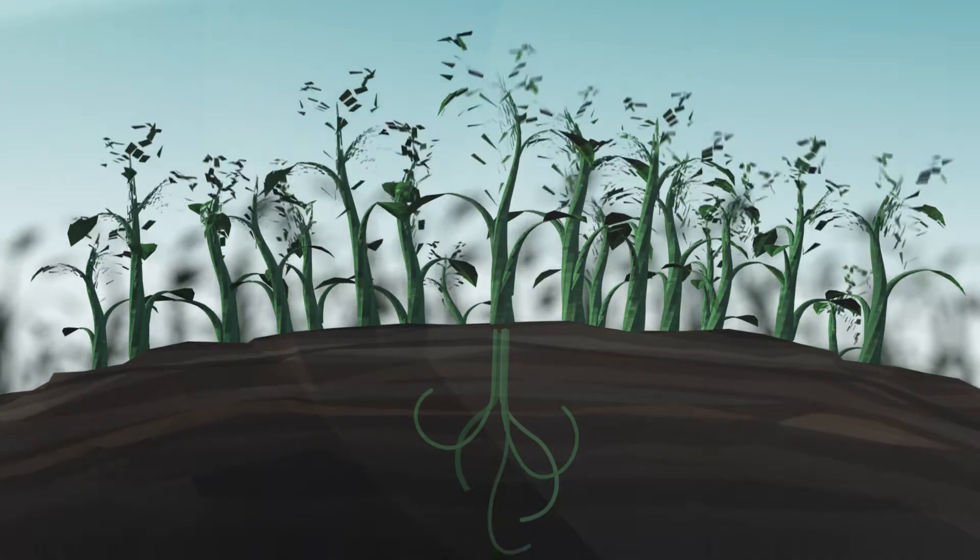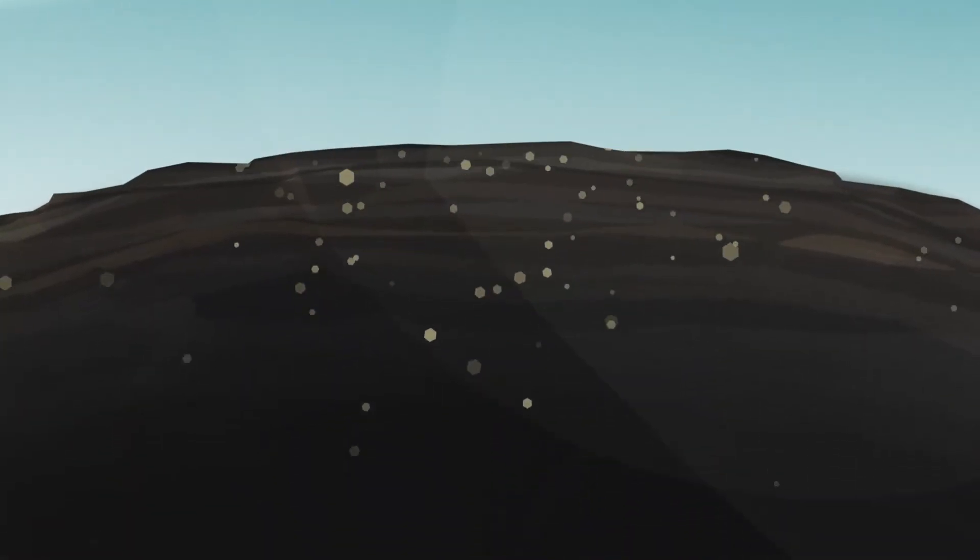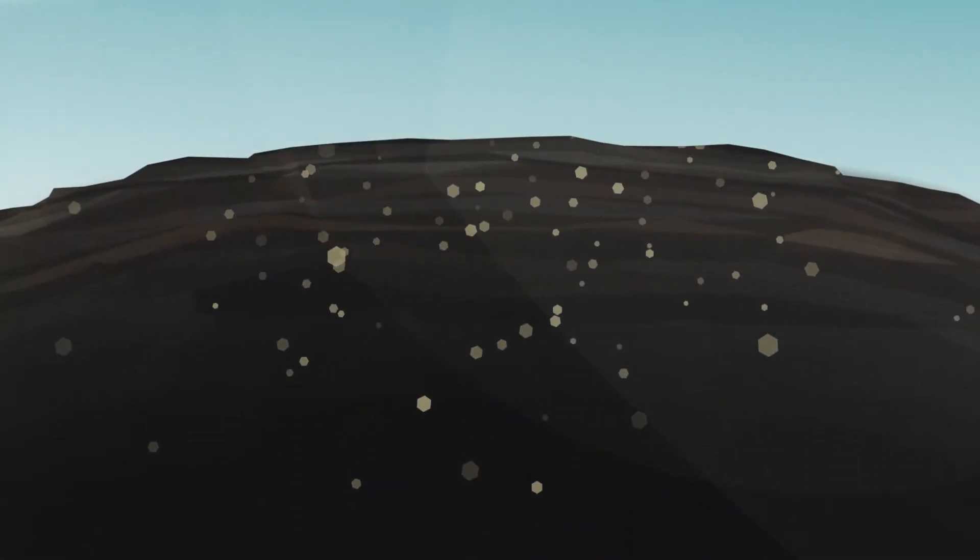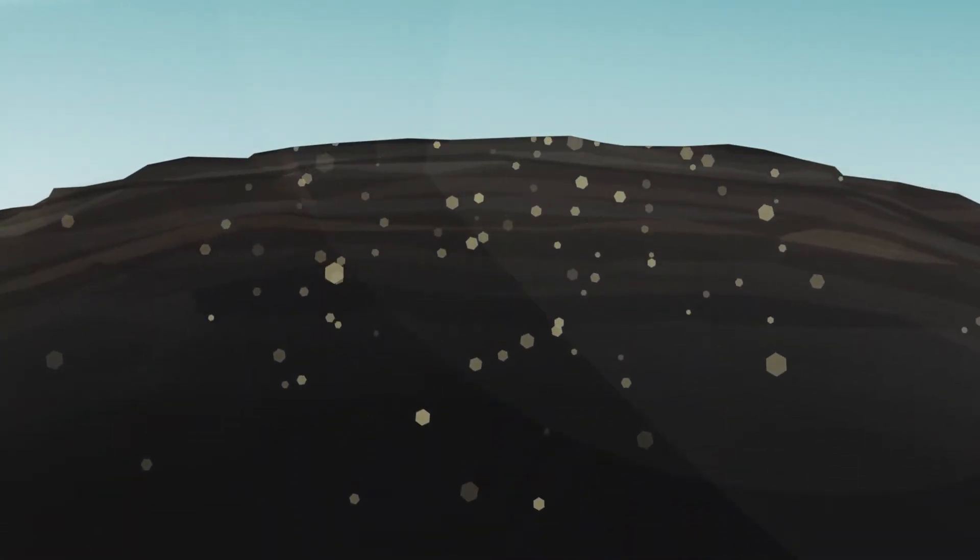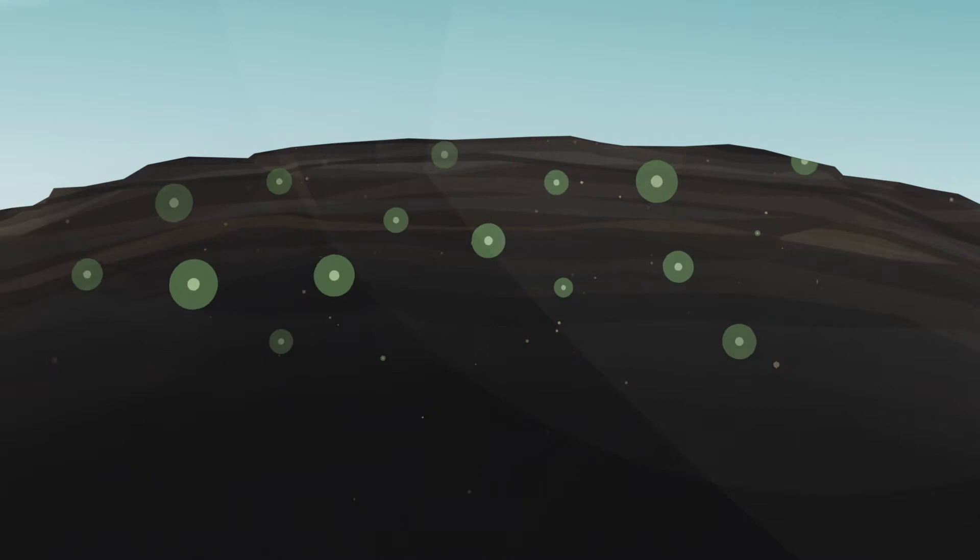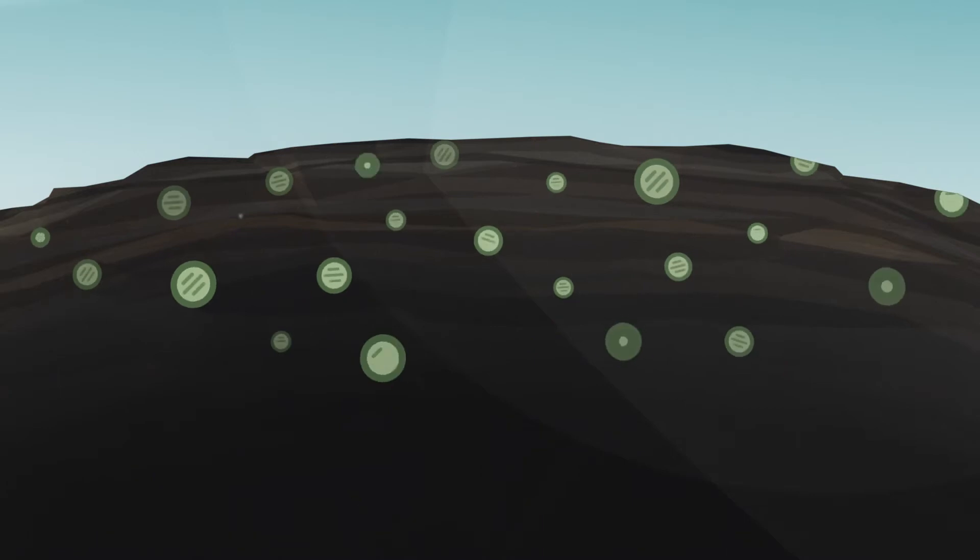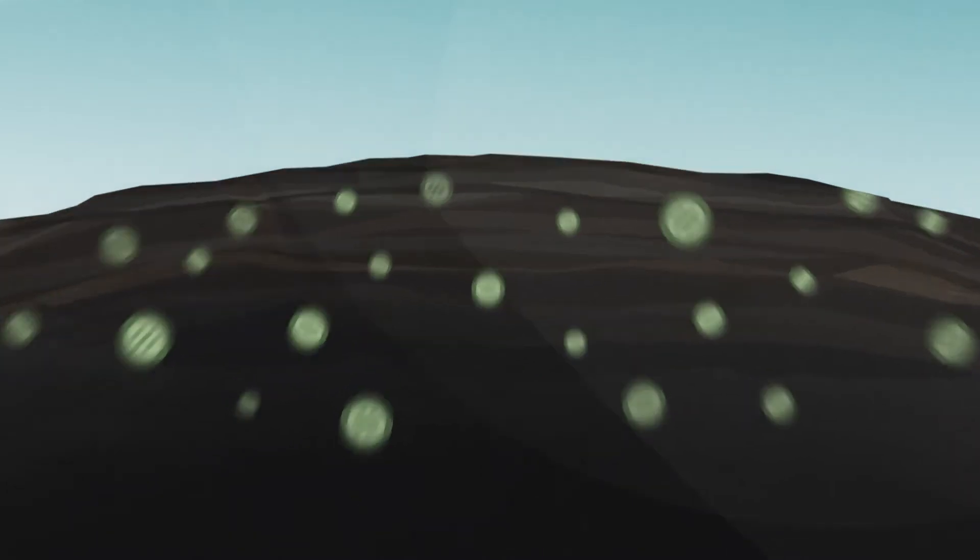When plants die, nitrates are released into the soil and serve as food for the synthesis of proteins and other nitrogen compounds.